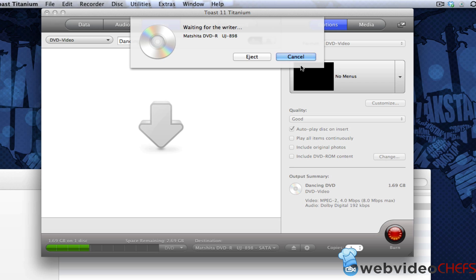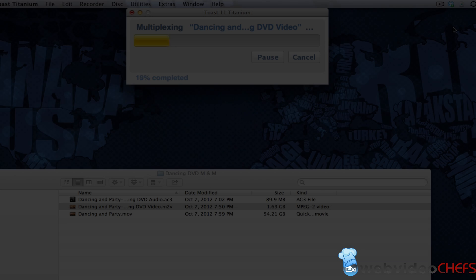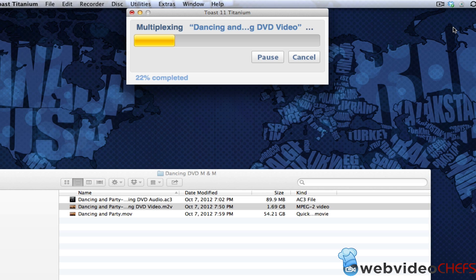All right, so we'll be right back and show you the finished product. One thing I wanted to show before I show you the finished product is that what it does, it multiplexes it and then it's going to encode it.